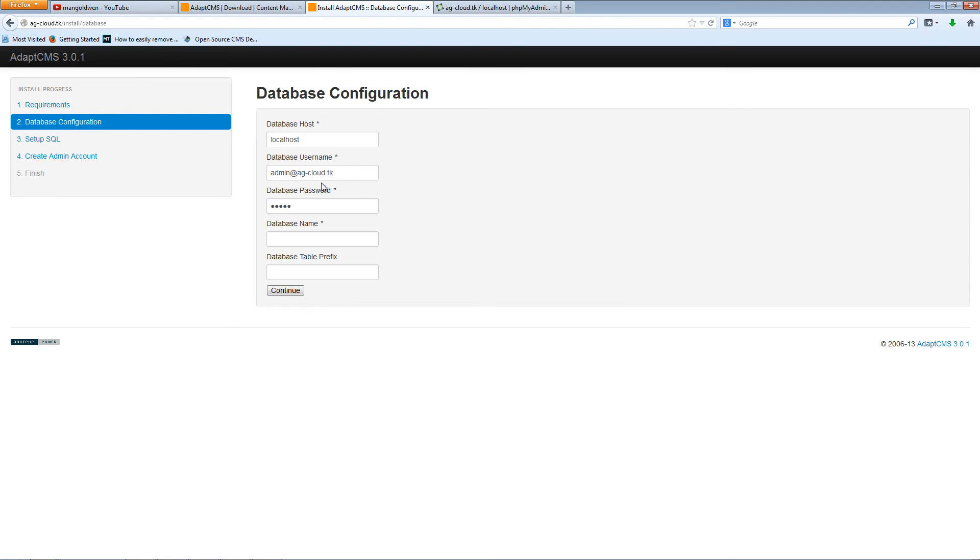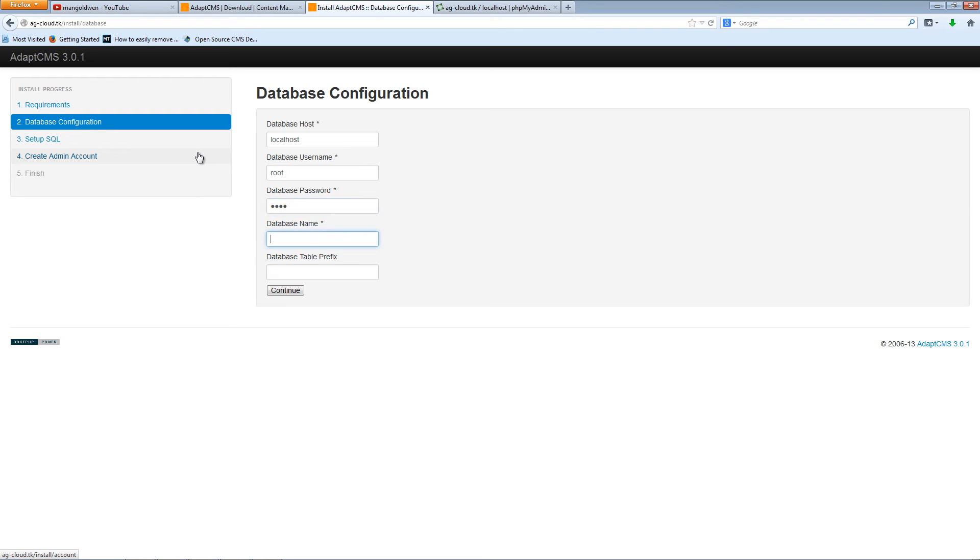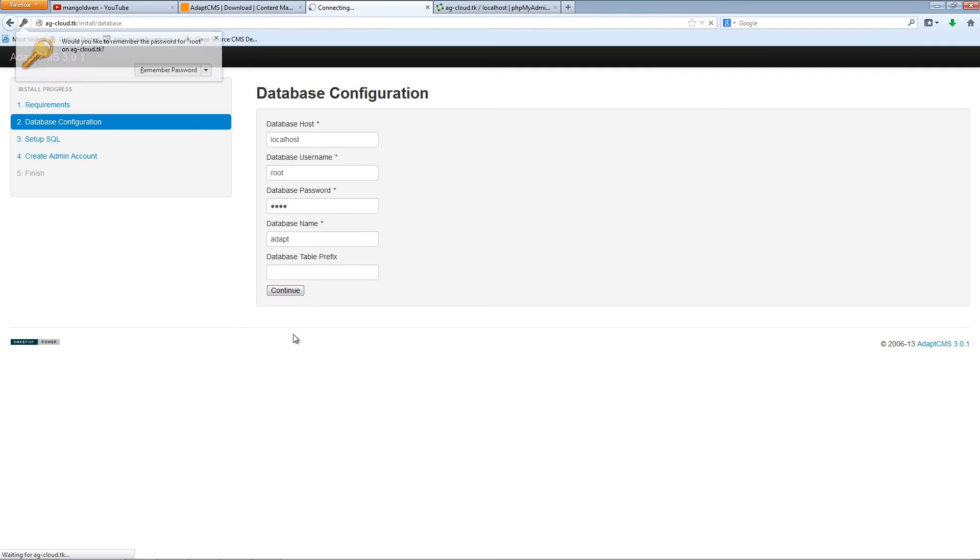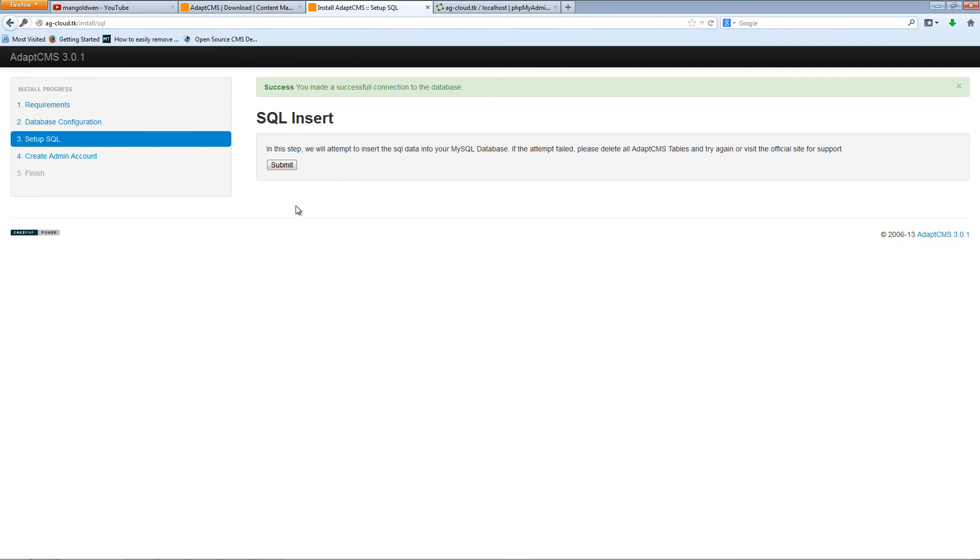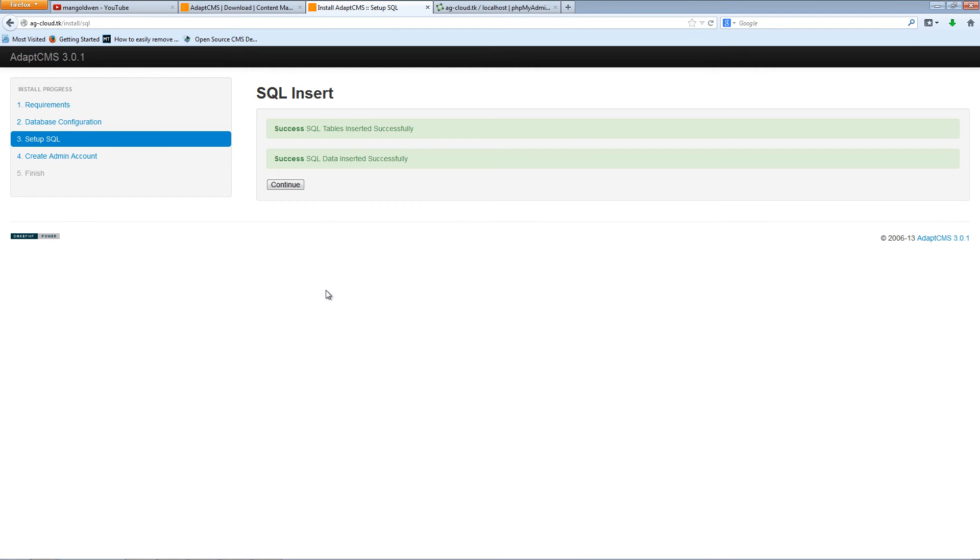Click close. Database username is going to be root for me. Logically, make sure that you have yours, the database password. The database name that I have chosen is adapt and I'm leaving the database prefix blank. Press continue. So the password is alright. I'll press now submit for the SQL insert and I'm pressing continue.